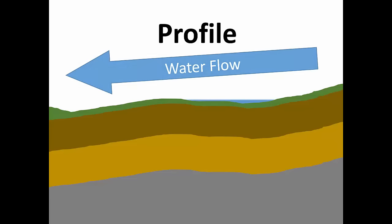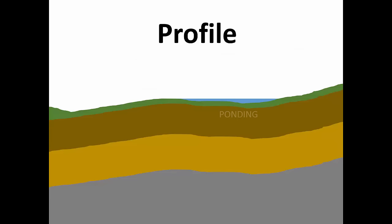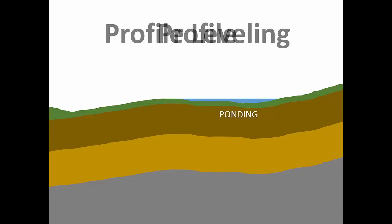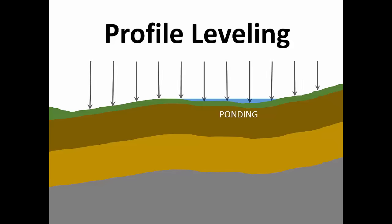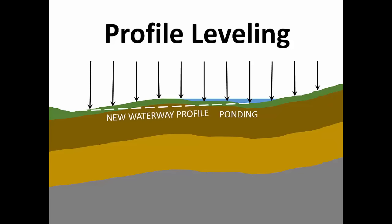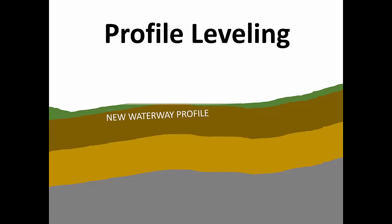However, your waterway has a ponding problem. So how do we begin to solve this problem? We can use a method called profile leveling. The idea is to measure the elevation at intervals along the waterway profile. Equipped with this information, we can design a new waterway profile and excavate the soil that caused the ponding problem.